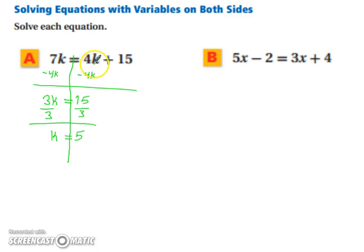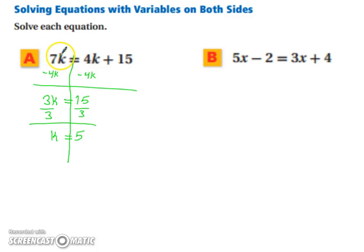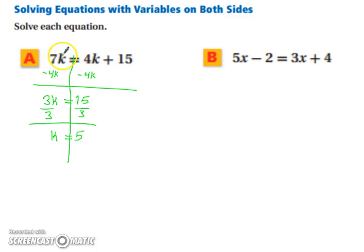4 times 5 plus 15 equals 7 times 5. So 4 times 5 plus 15 is 35, and 7 times 5 is 35, so we are good to go.